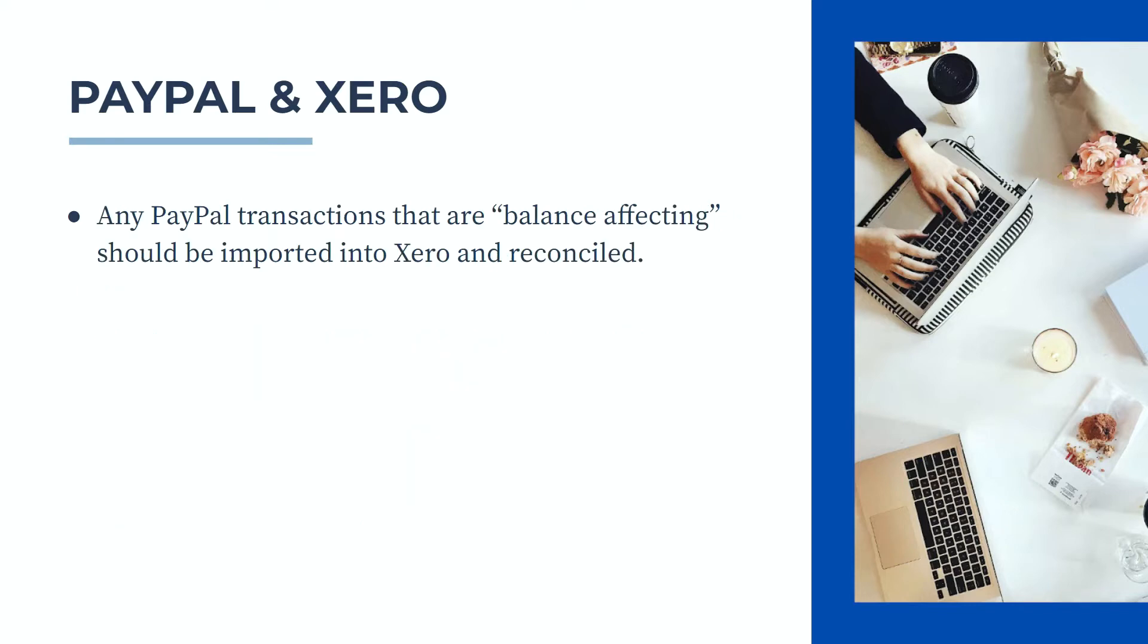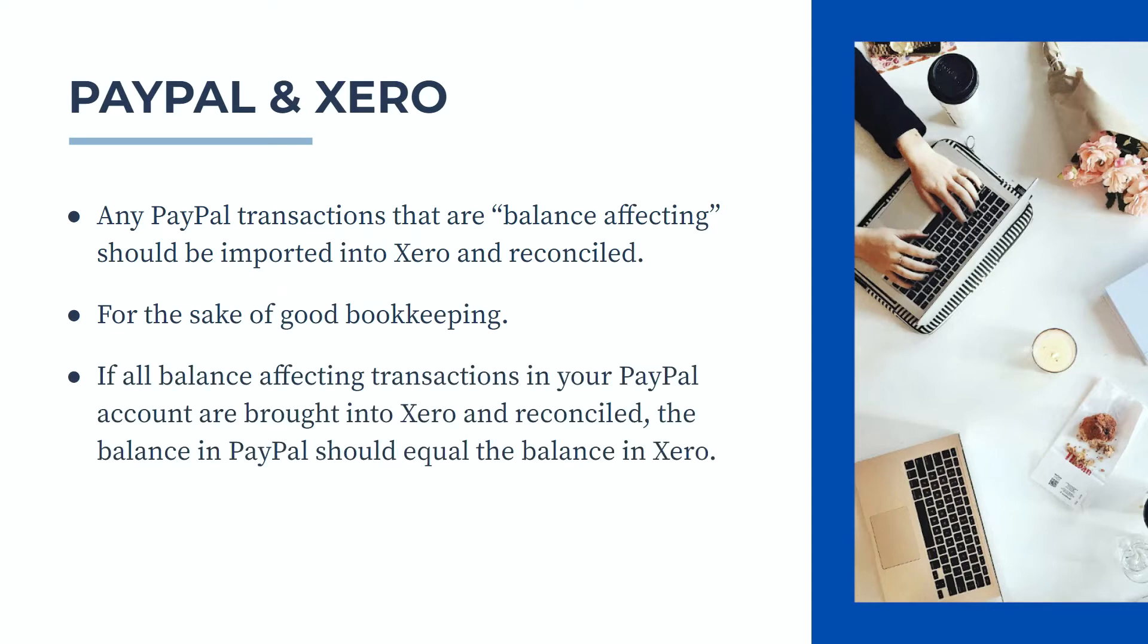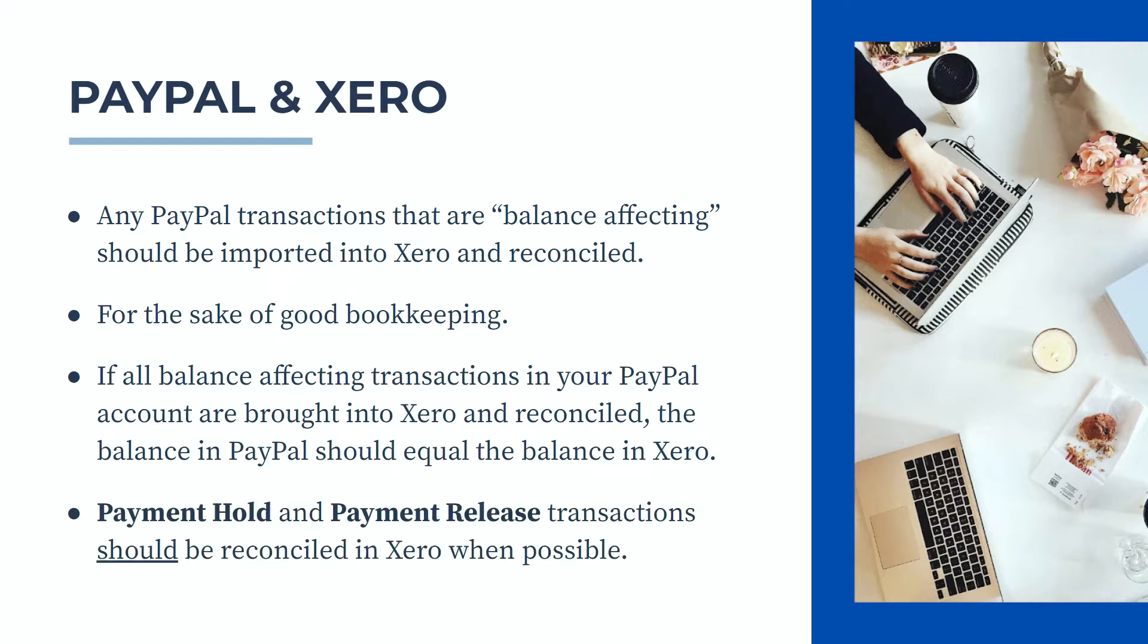Any PayPal transactions that are balance affecting should be imported into Xero and reconciled properly. This is done for good bookkeeping practices. If all balance affecting transactions in your PayPal account are brought into Xero and reconciled, then the balance in PayPal should always equal the balance in Xero. Payment hold and payment release transactions should be reconciled in Xero where possible.